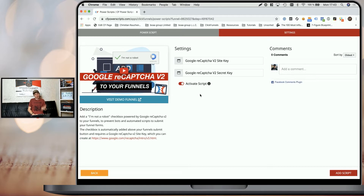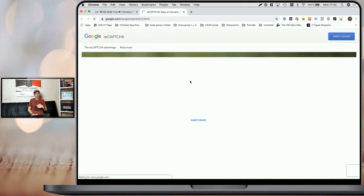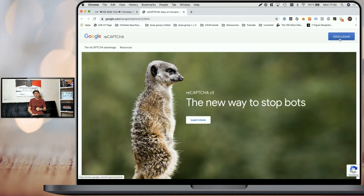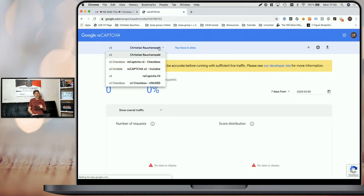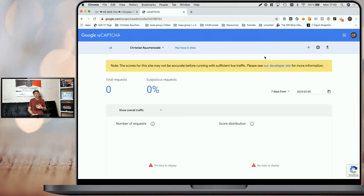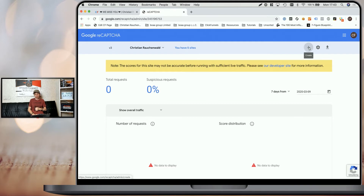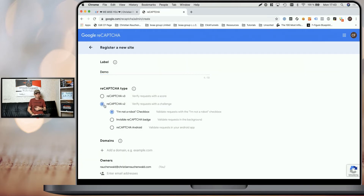All we need now is the ReCAPTCHA site key and secret key to get started. For that, you can click on the link here, which will open a new window and will allow you to either log in or sign up for the ReCAPTCHA admin console. Within the admin console, you may either already have a ReCAPTCHA configuration set up, or you might want to create a new one by clicking on create. Now simply give it a name and select ReCAPTCHA version 2, I am not a robot checkbox.